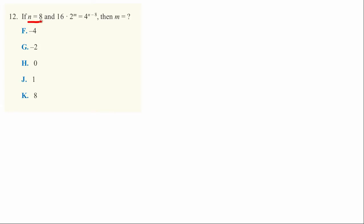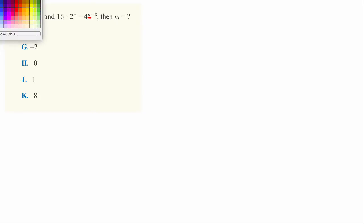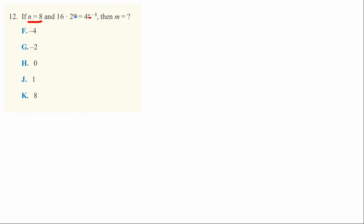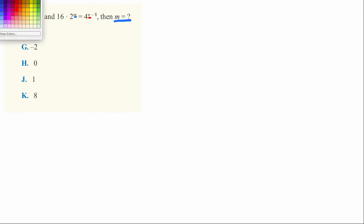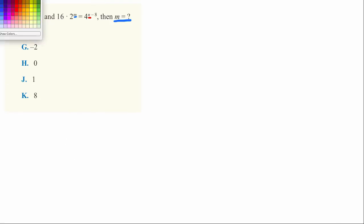Question 12 asks, if n equals 8, that's this same n right here, and 16 times 2 to the m power is equal to 4 to the n minus 8 power, then m is equal to what? It turns out this is a pretty simple problem if you understand two basic questions.